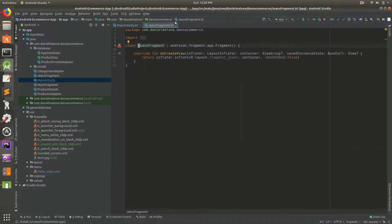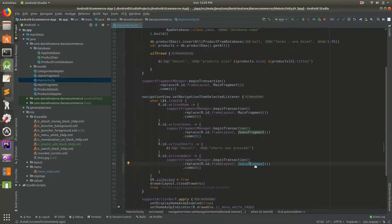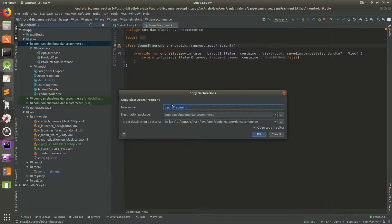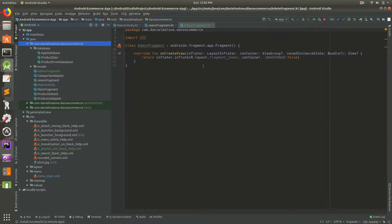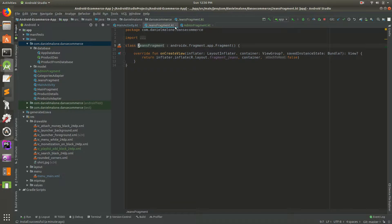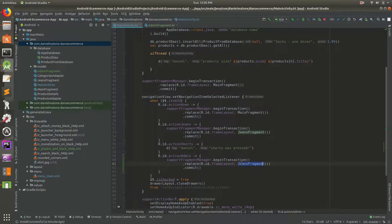Let's go into JeansFragment and copy it. I'll locate it and copy it - you can right-click and copy, then paste and give it a new name. We'll call this AdminFragment. Now we have our AdminFragment. We need to update the layout at some point, but let's go ahead and run this first. Whenever you select admin it's going to look for the admin action and go to this fragment, which currently shows the jeans layout.